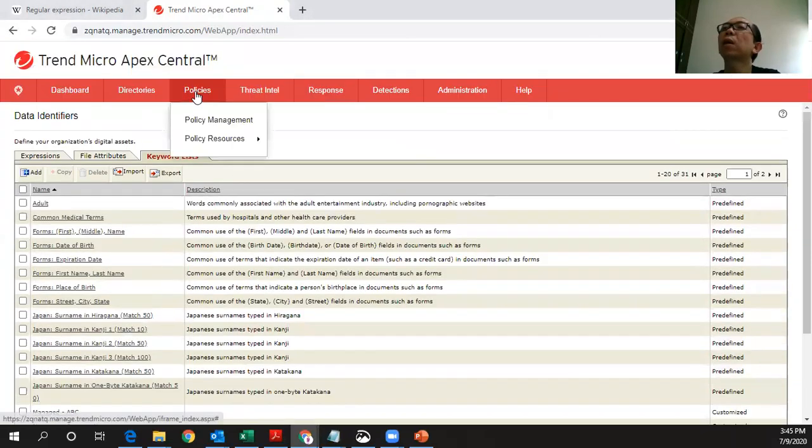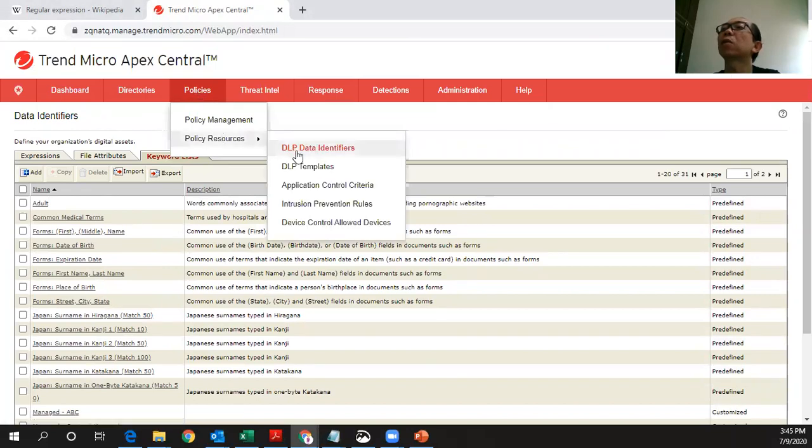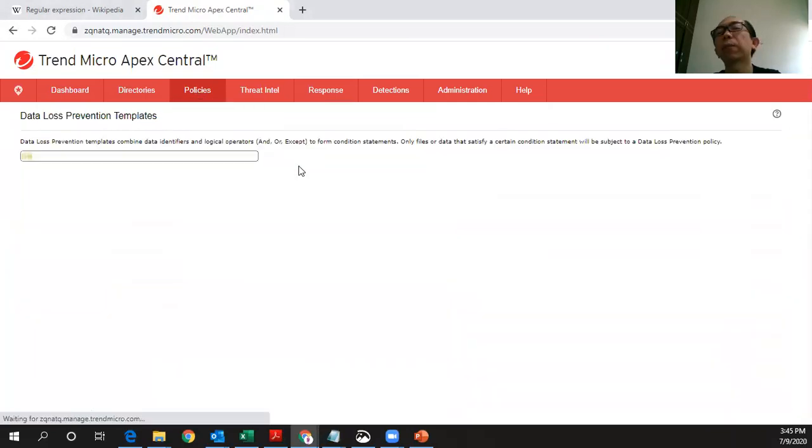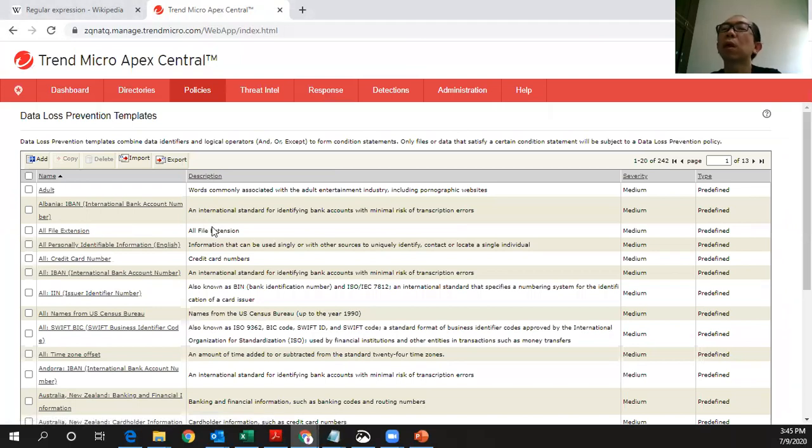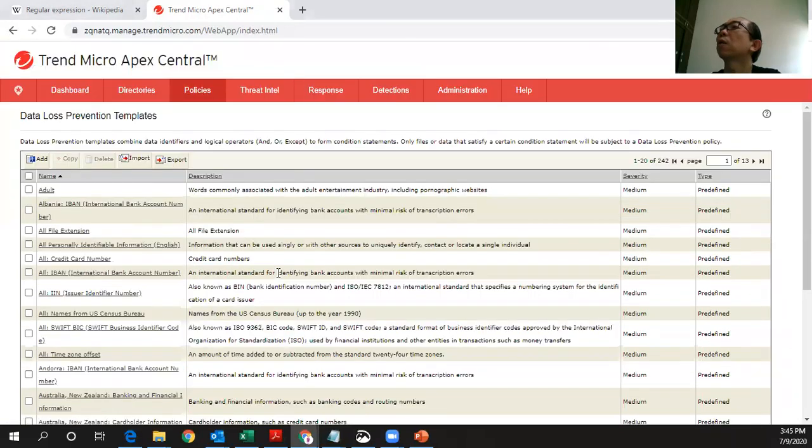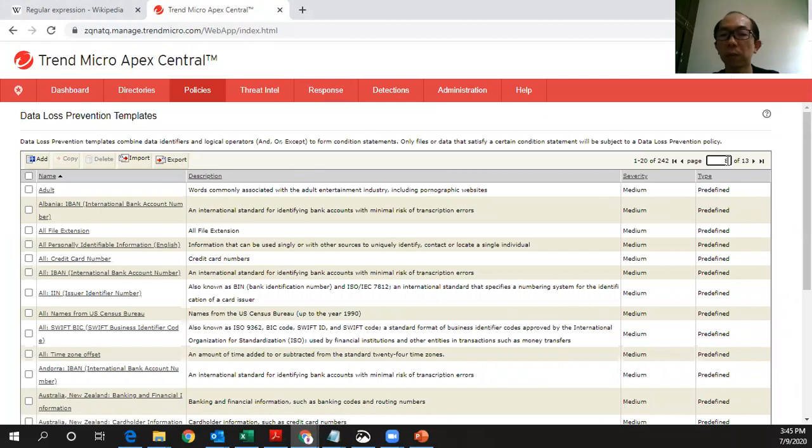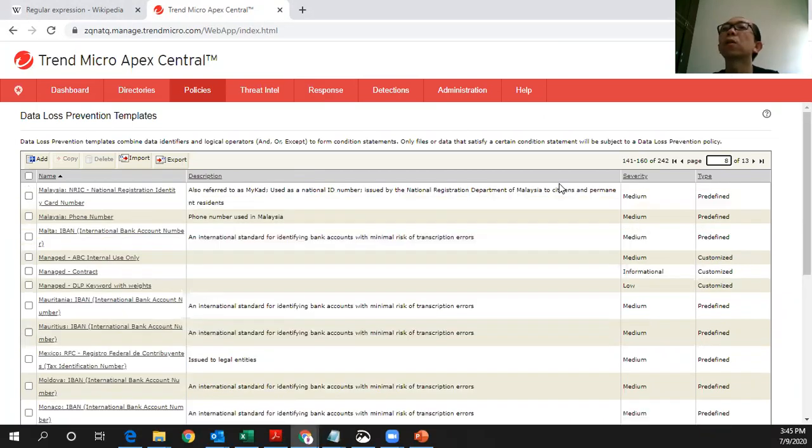After you define this data identifier, the next thing is you need to define the templates. Trend Micro also has given you some sample templates which you can utilize here. Of course, I have configured my own template here just to show you how it can be done.